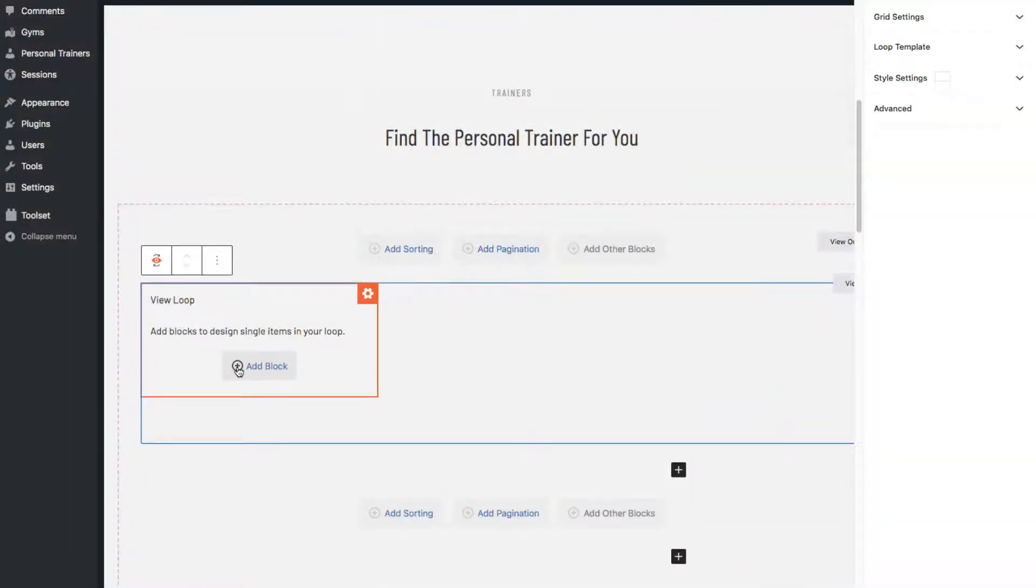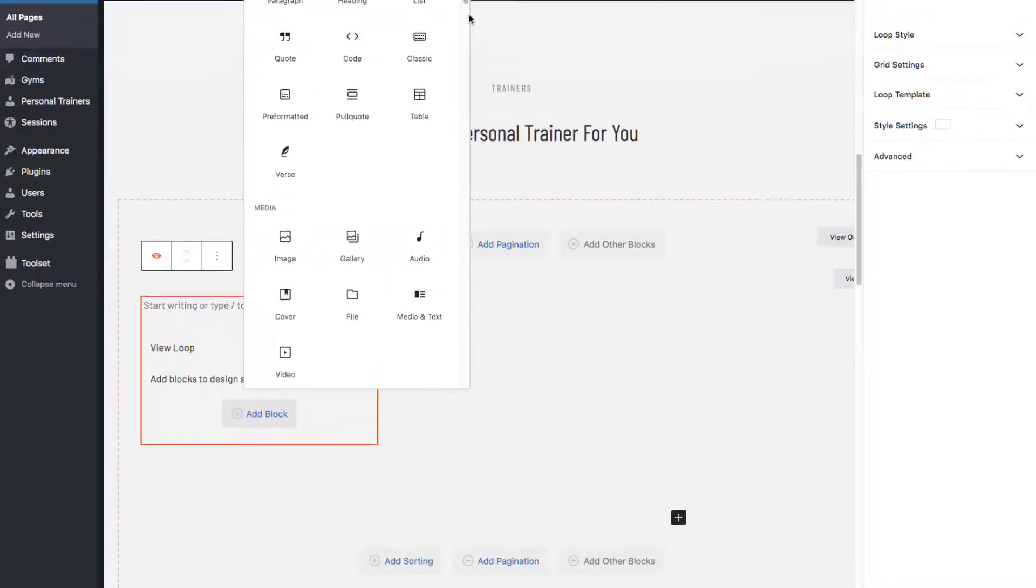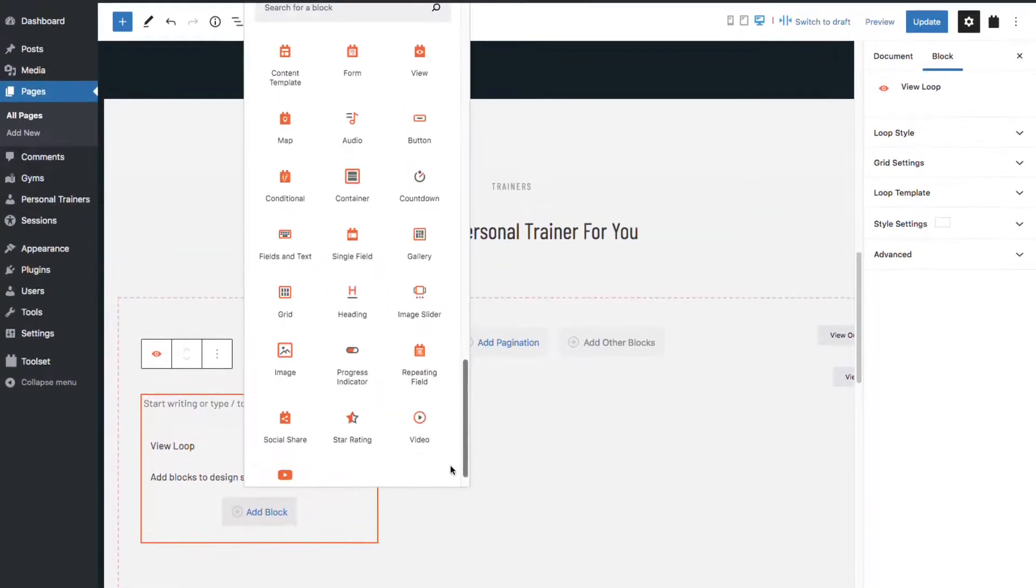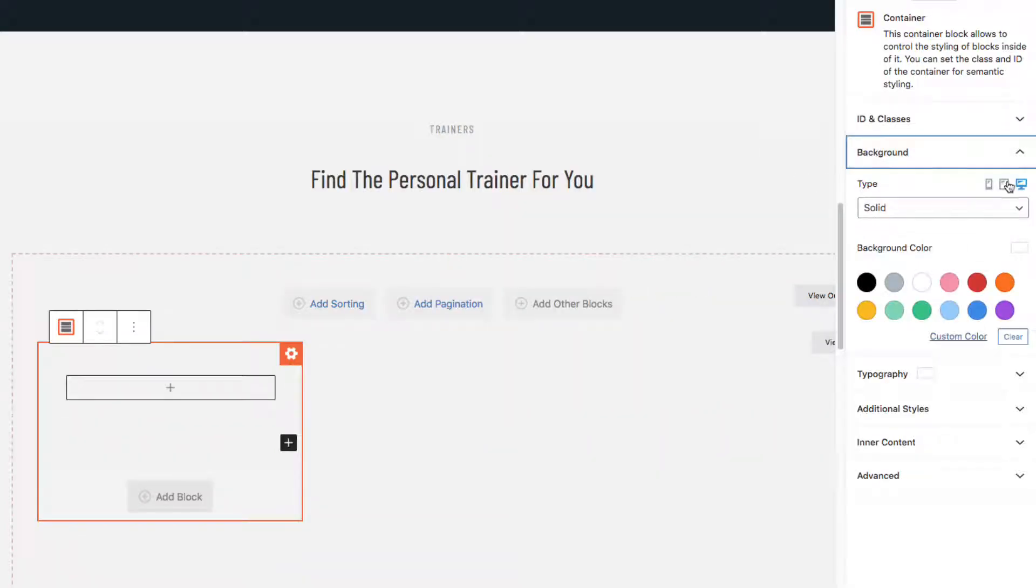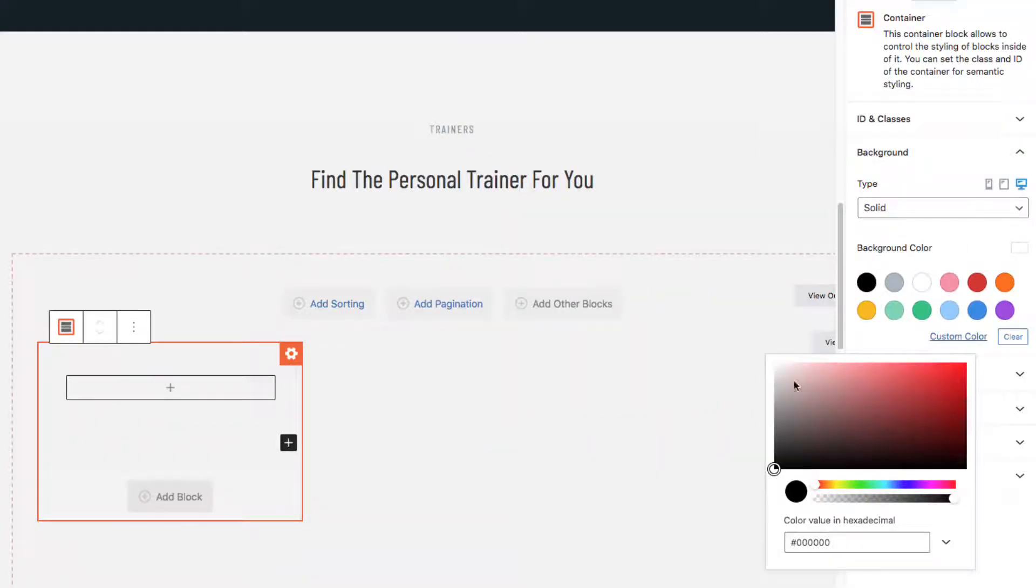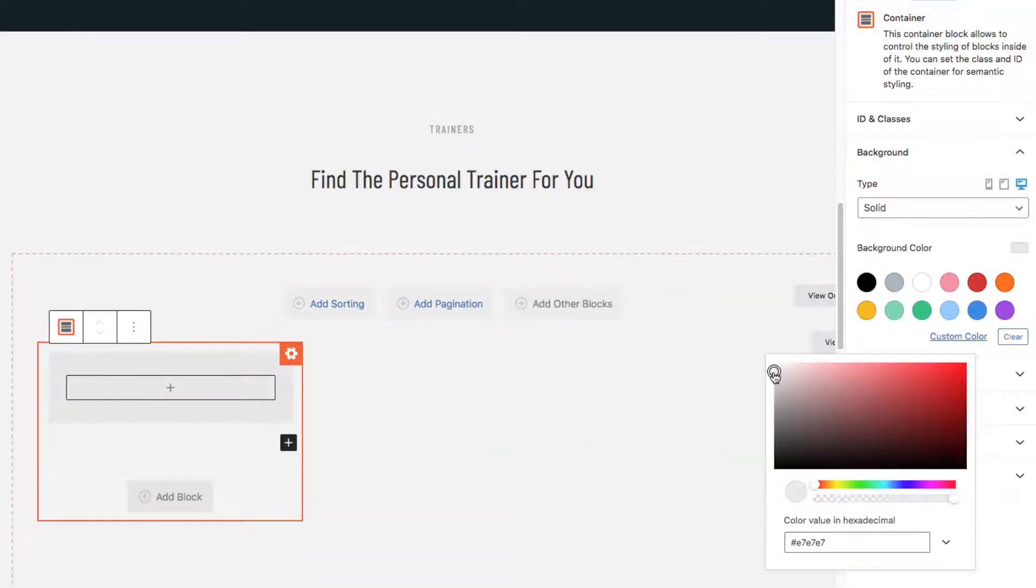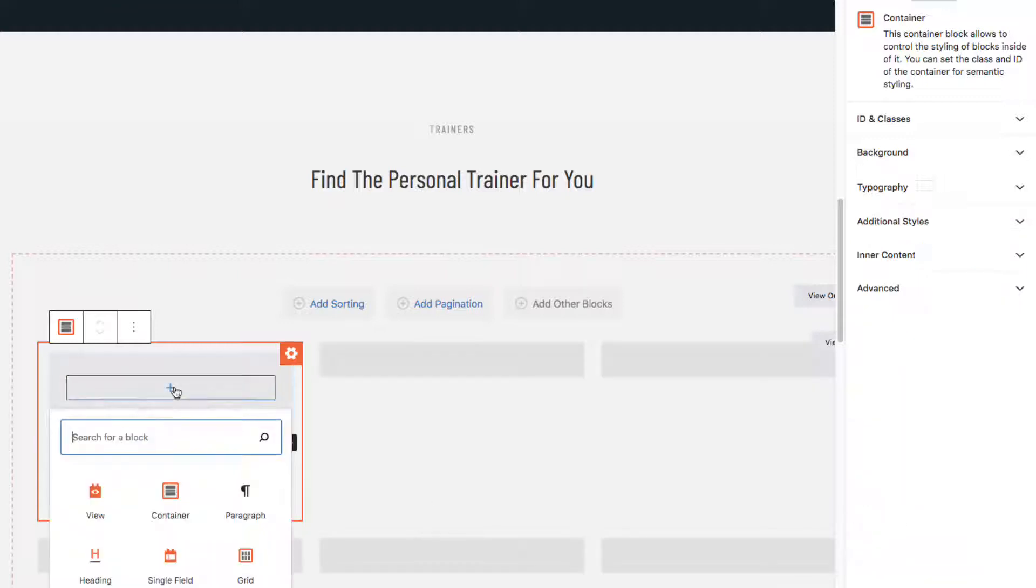Okay, so now we'll add in our first block, a container block. For this site, I'm going to use a background that's very light grey.